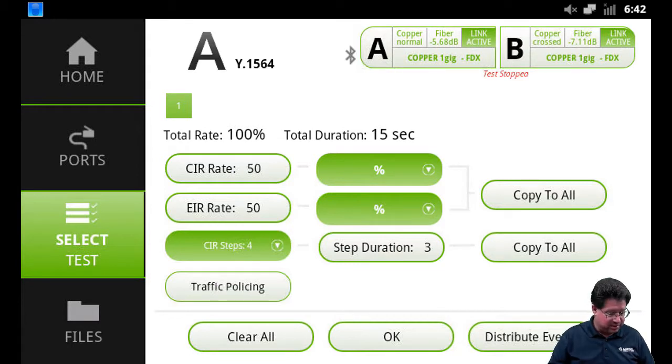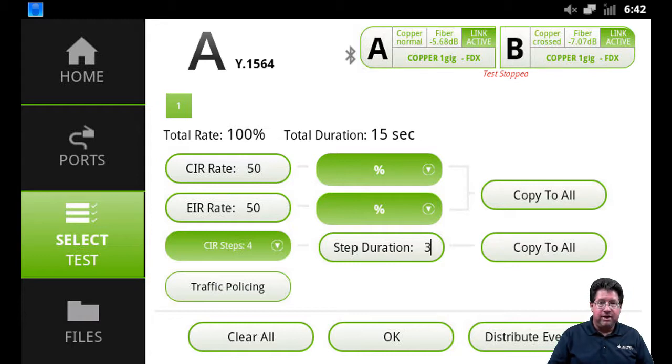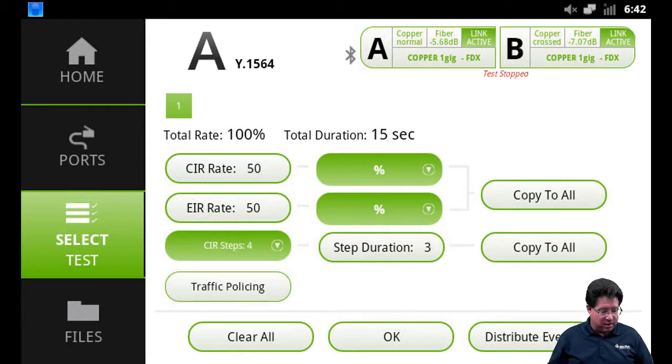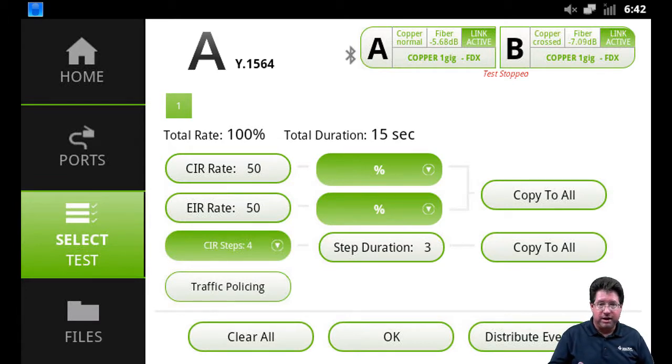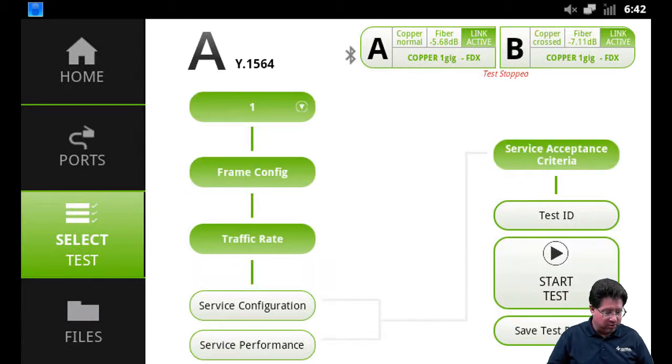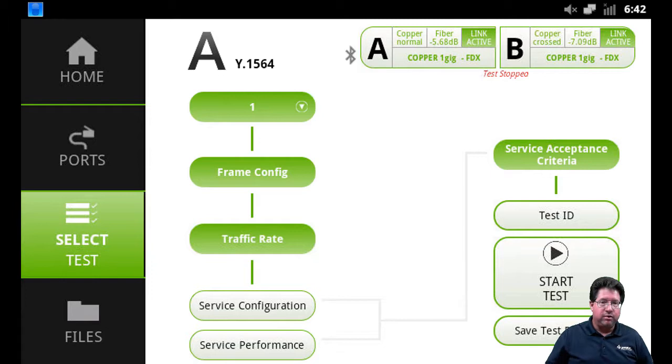When traffic policing is turned on, we'll leave that off for this test though. Same as before, we can do distribute evenly to distribute all the CIR, EIR evenly across all the streams if we wanted to, and Clear All puts everything back to default. So in this case I'm just going to go ahead and say OK to go back.